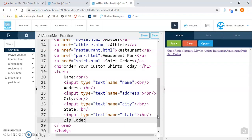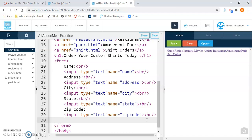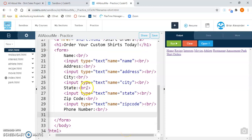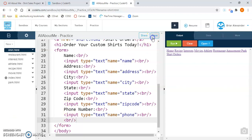Then zip code — paste again and change the name inside the quotation marks to zip code, no space and no capitals. Then phone number — paste and change the name inside the quotation marks to phone. Put in a line break at the end because that will set us up for our next step. Go ahead and save it and run it, and take a look at what we have.